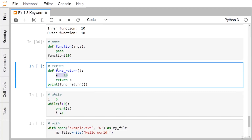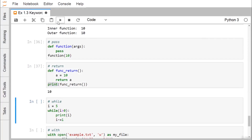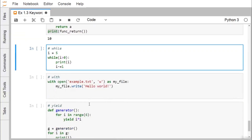The keyword return is used to return a value from a function. Here, a = 10 inside the function and return a sends that value back. When we call the function and print the result, we get 10.